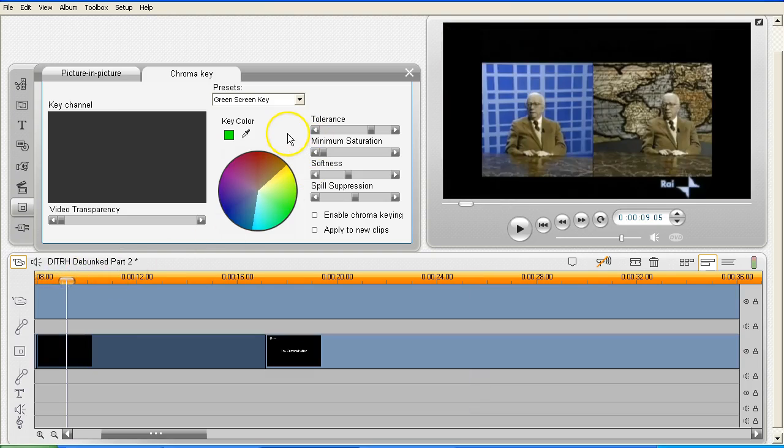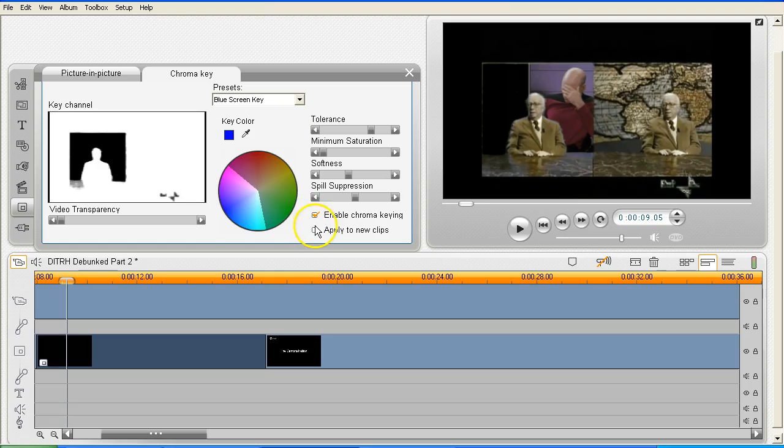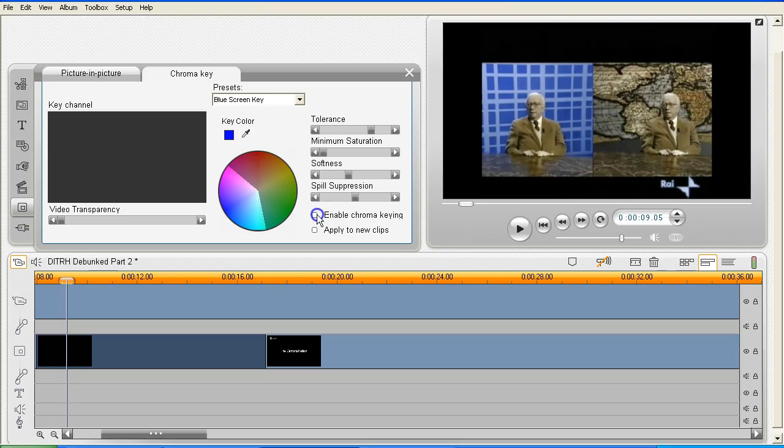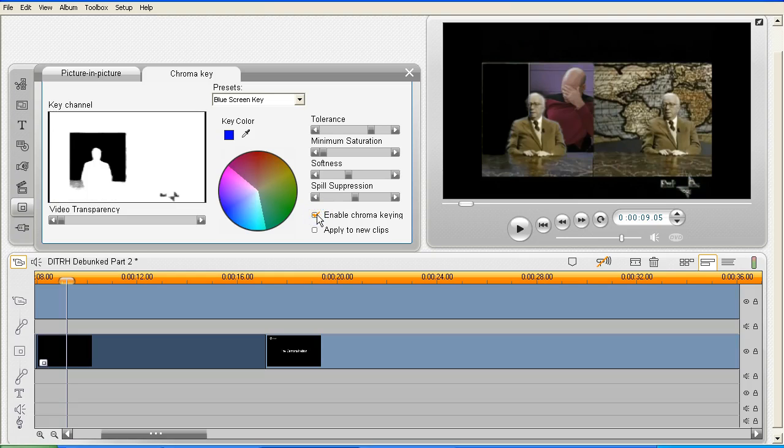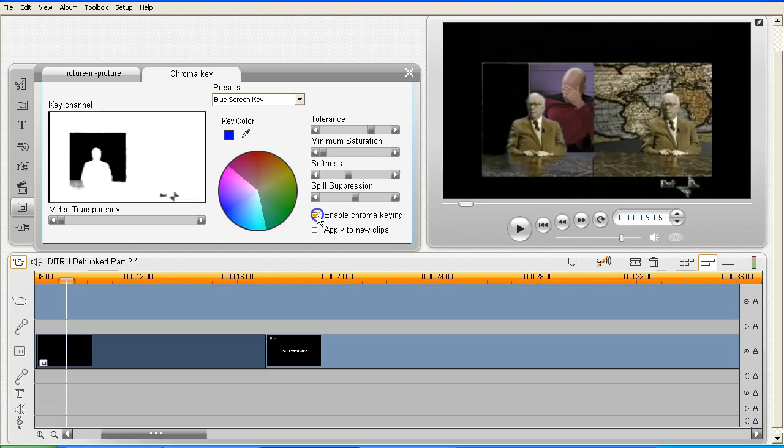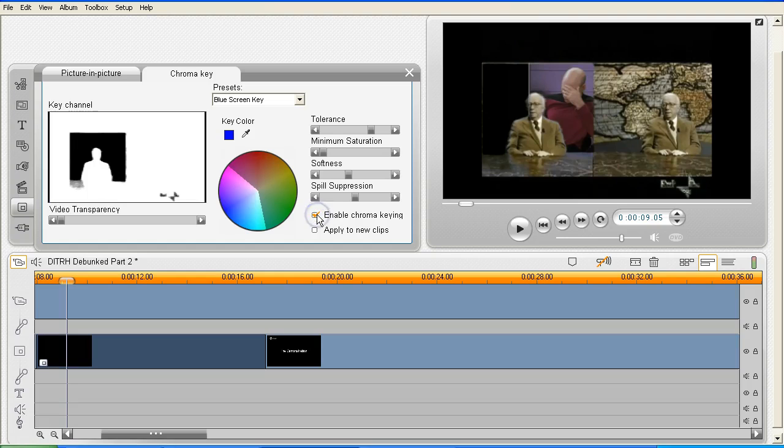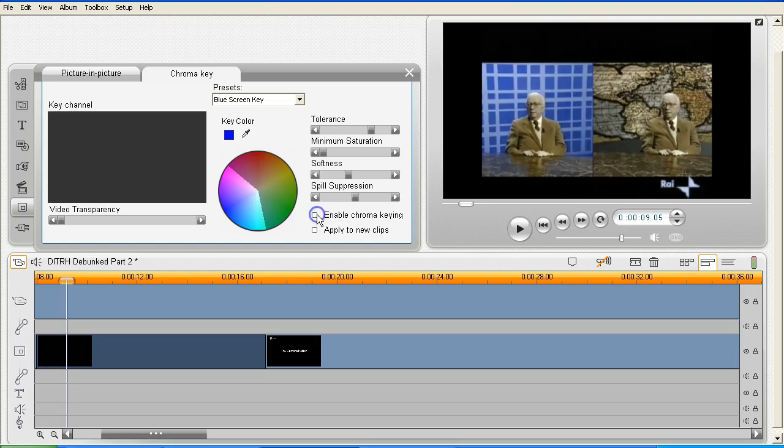So as you can see, I've got the chroma key window open here and it's set for a green screen. So let's change this to a blue screen and already you can see the difference that it's made. But notice that as I switch the chroma key enabling on and off, we don't see a grid in the background. We see a clear background with no grid.